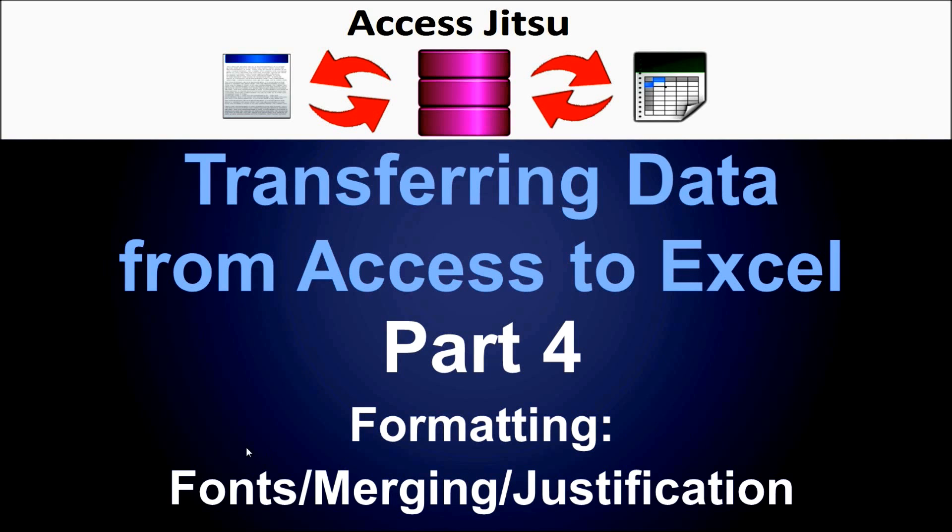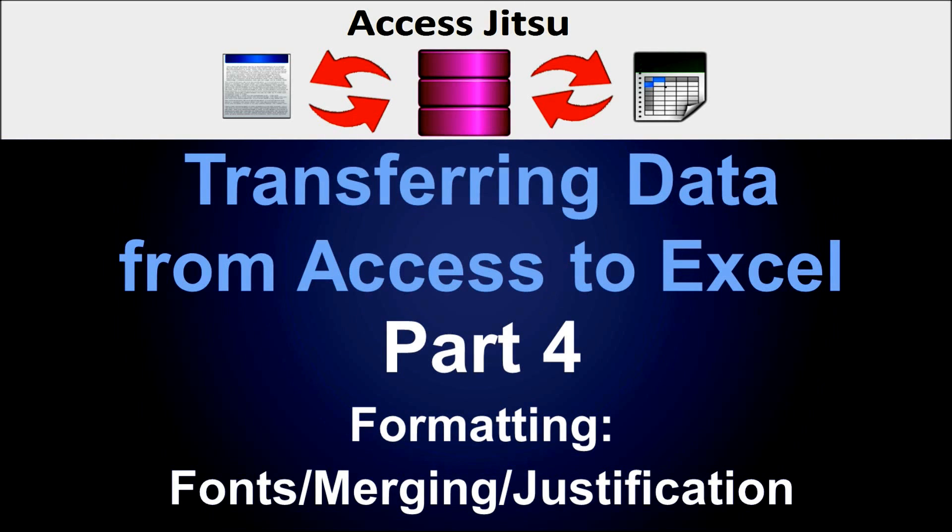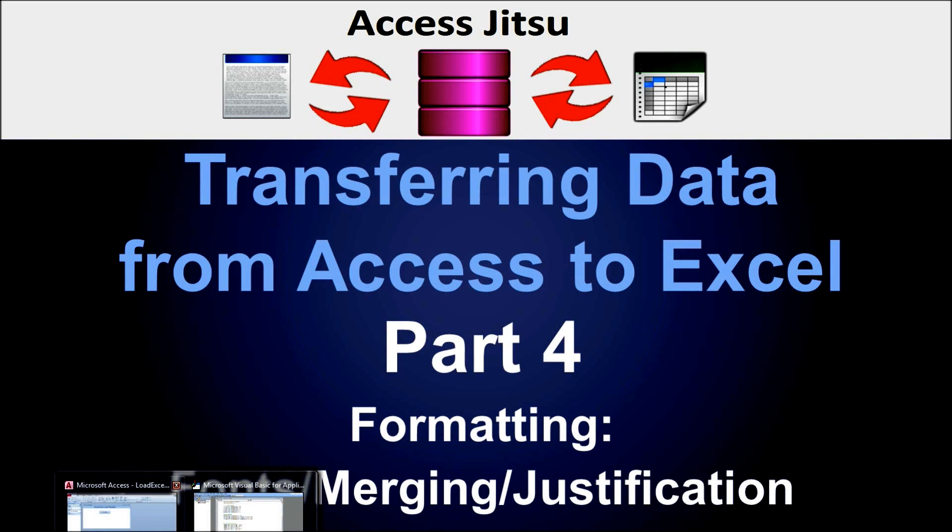We're going to talk about font manipulation, merging cells, and cell justification. Let's head over to our database.